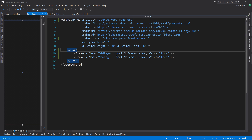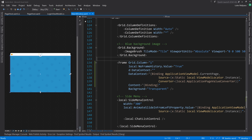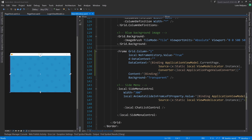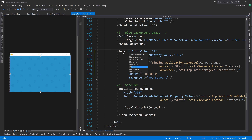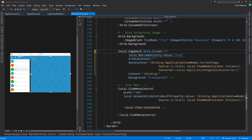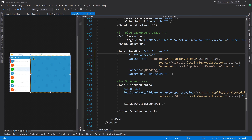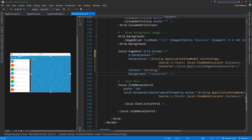Whenever the current page changes, we update the NewPage frame. Just before that, if the NewPage already has a value, we move it to the OldPage frame and animate it out. If we now try to use PageHost, we change the frame in MainWindow to local:PageHost, keeping the data context the same.